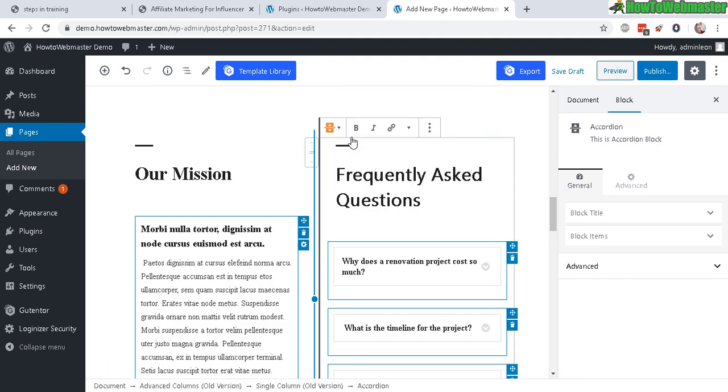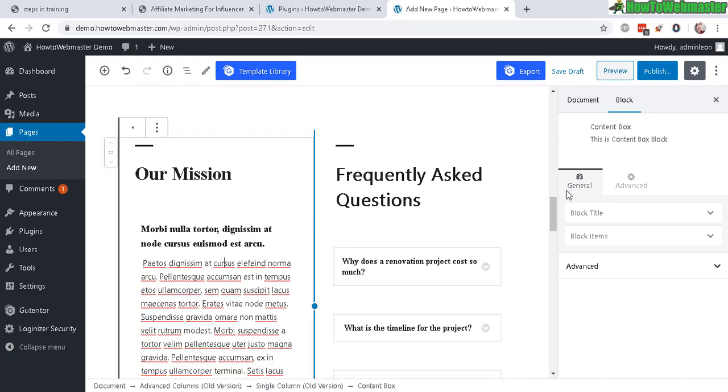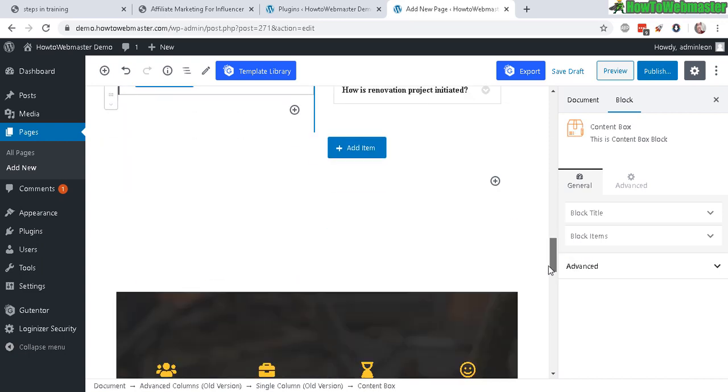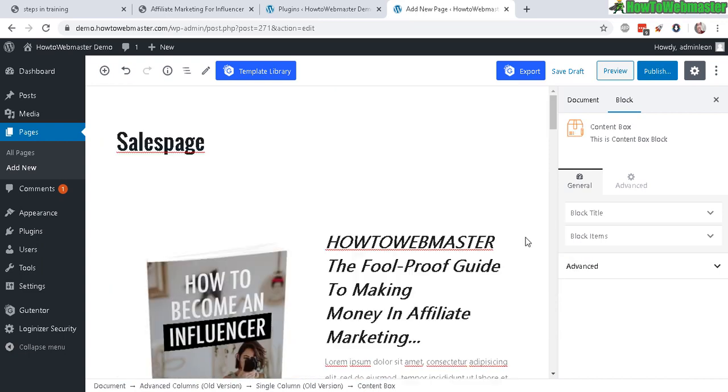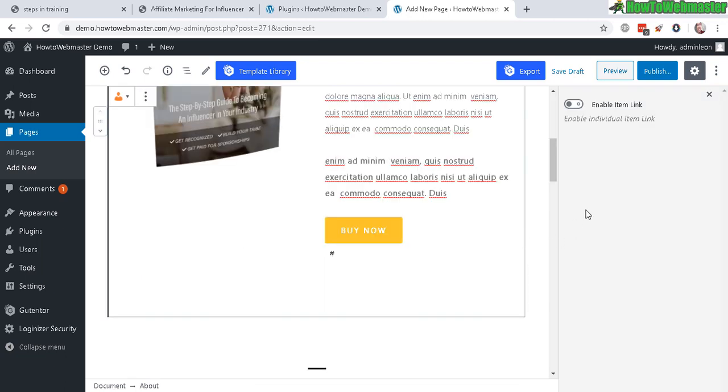Frequently asked questions. Admission. So you don't have to use these. Alright, let's go ahead and save this.